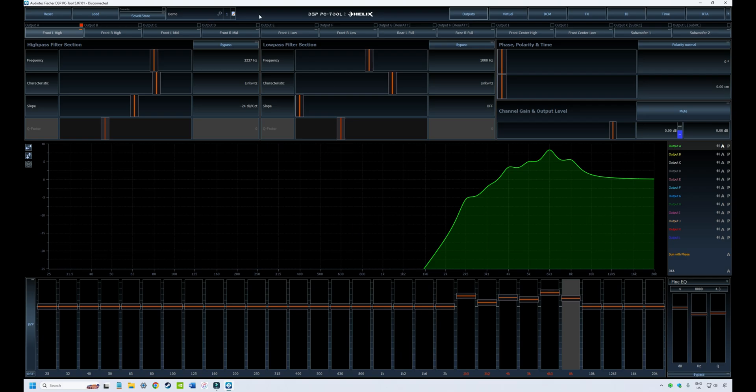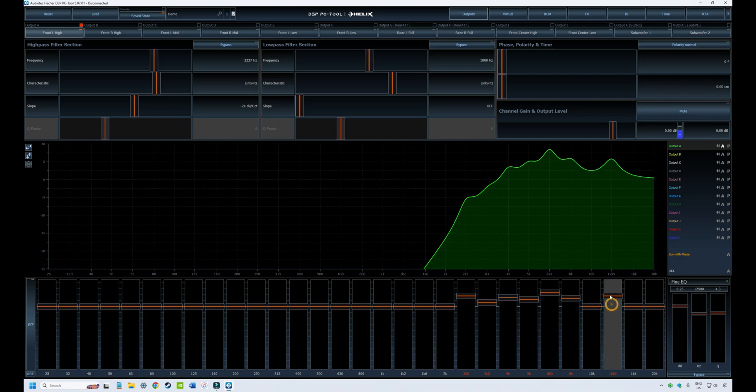You'll notice now that because I've saved that file, the little red light has turned off. If I make another change, such as adding another EQ band, the light's back on again.